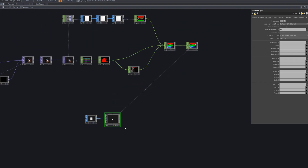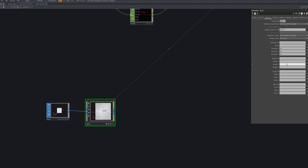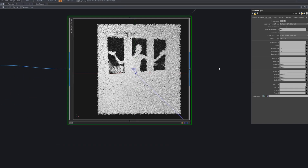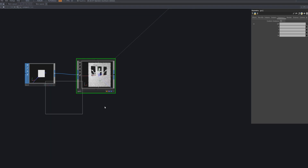Enable instancing in the GeoComp and input Null4 into the default instance OP. This connects the GeoComp to Null4, allowing the data from Null4 to control each instance. By inputting values for translate, rotate, and scale in the instance parameters, the position, rotation, and size of each instance are controlled individually, making the image appear as a collection of points. These values play a crucial role in the point cloud effect, allowing each point to be positioned and transformed independently in space.